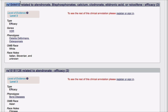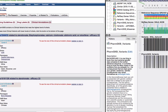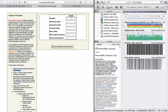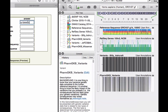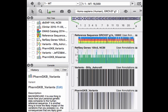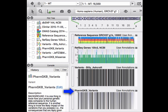Notice that one of these variants is associated with the VDR gene. Copy the RSID of the VDR-associated variant and move to Genome Browse. In Genome Browse, display these four tracks: Reference sequence GRCh37, RefSeq Genes 105v2, Variants, Billy Ashcraft, and PharmGKB Variants.